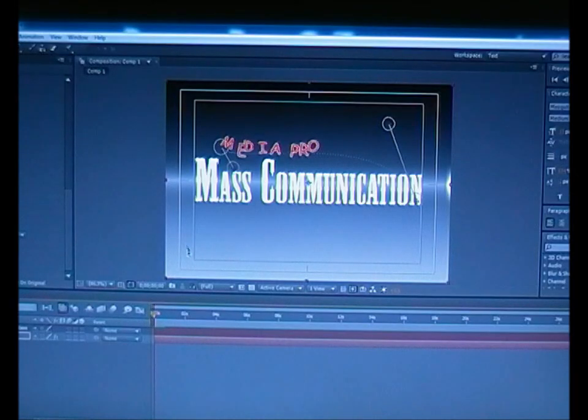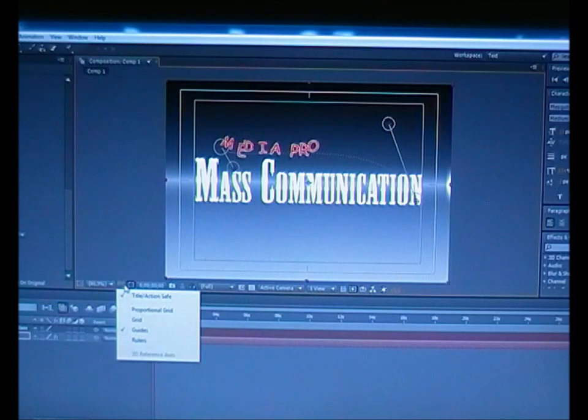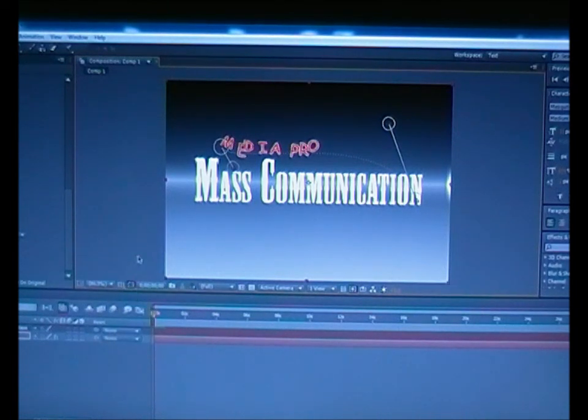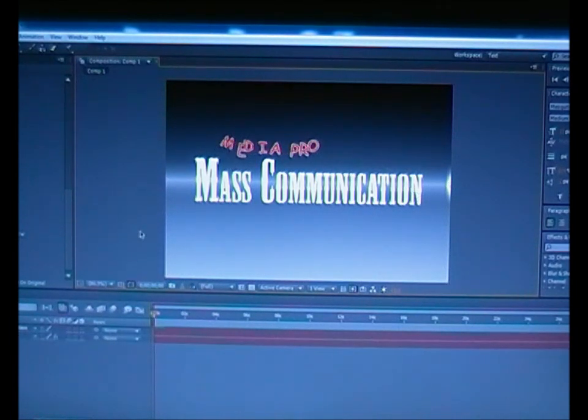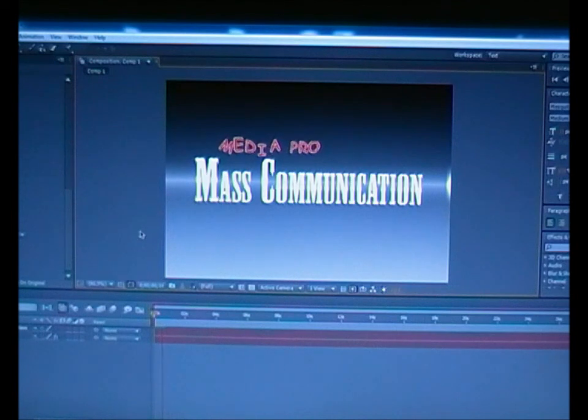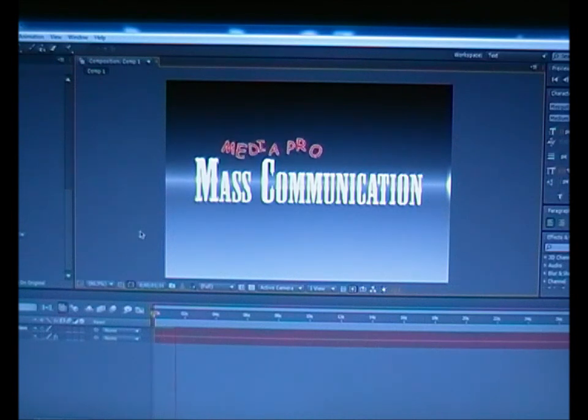Okay, now we're going to get rid of the Title Action Safe, and just you can play it and that's it. I hope you like it.